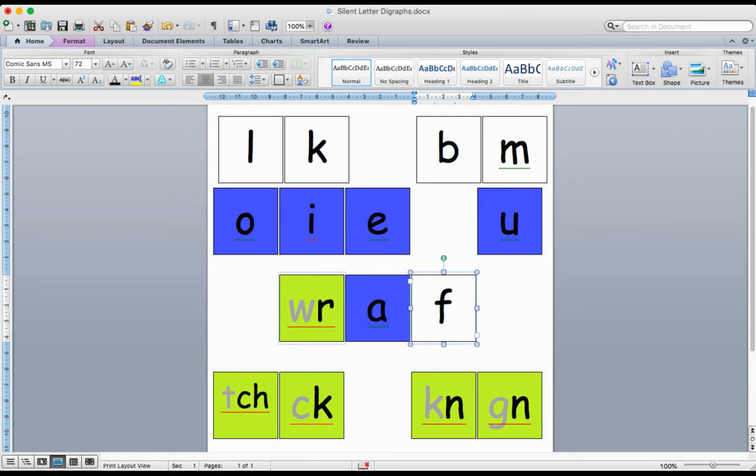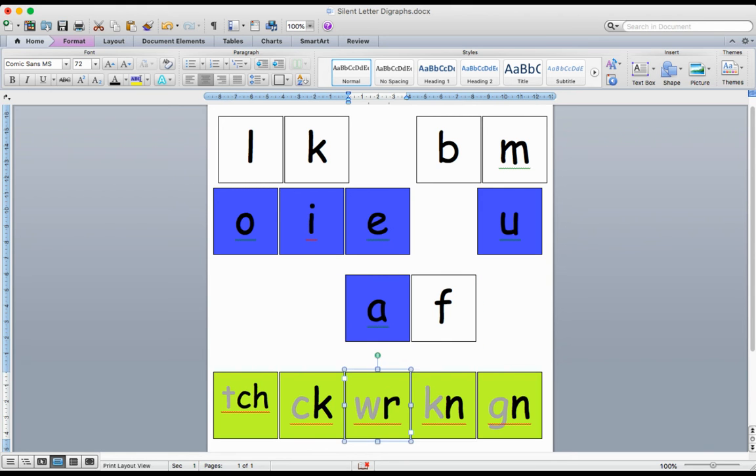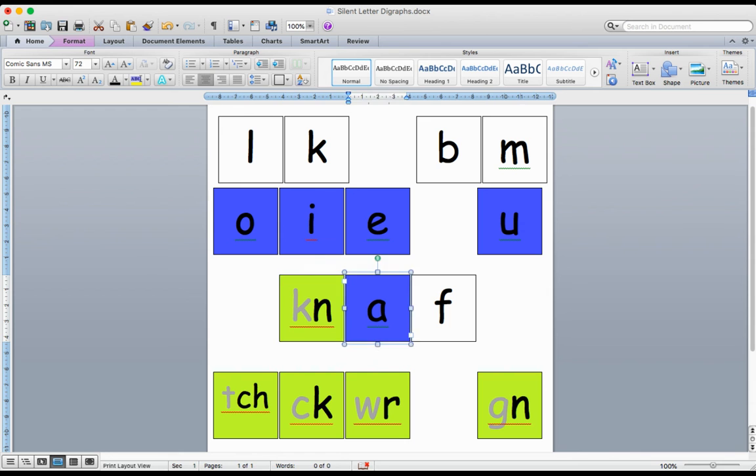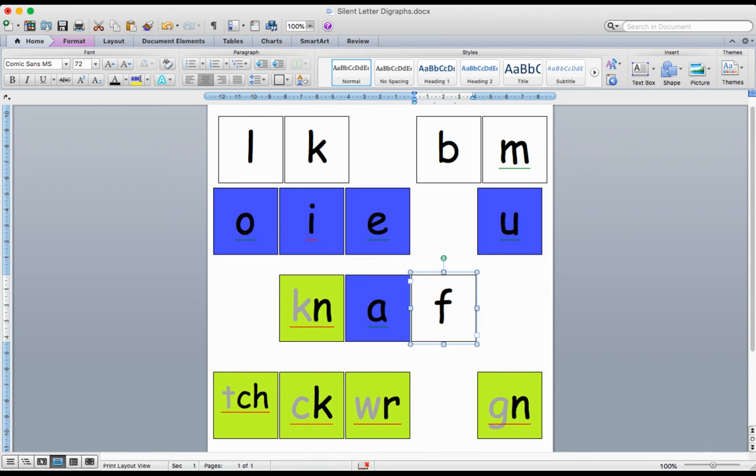I can grab a different beginning. Again, my K is silent, so it's N-A-F. The word is N-A-F.